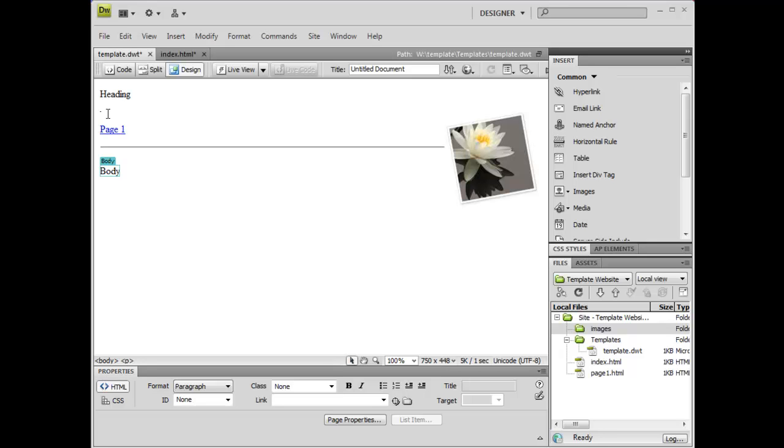Now that I've made the necessary changes to my template file, I want those changes to be updated on the index.html page, because that has the template applied to it.